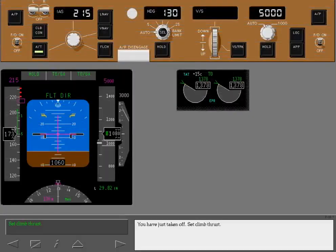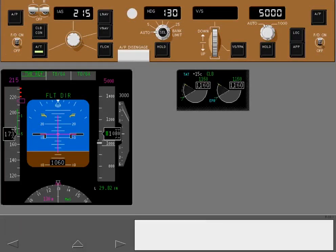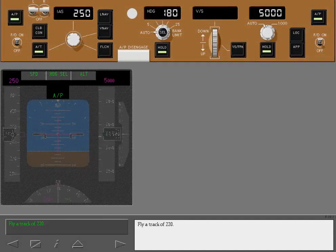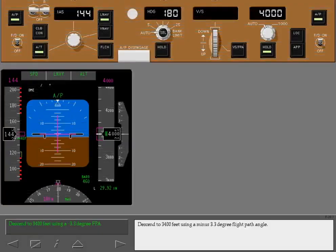You have just taken off. Set climb thrust using the climb continuous switch. Fly a track of 220 degrees. Descend to 3400 feet using a minus 3.3 degree flight path angle.